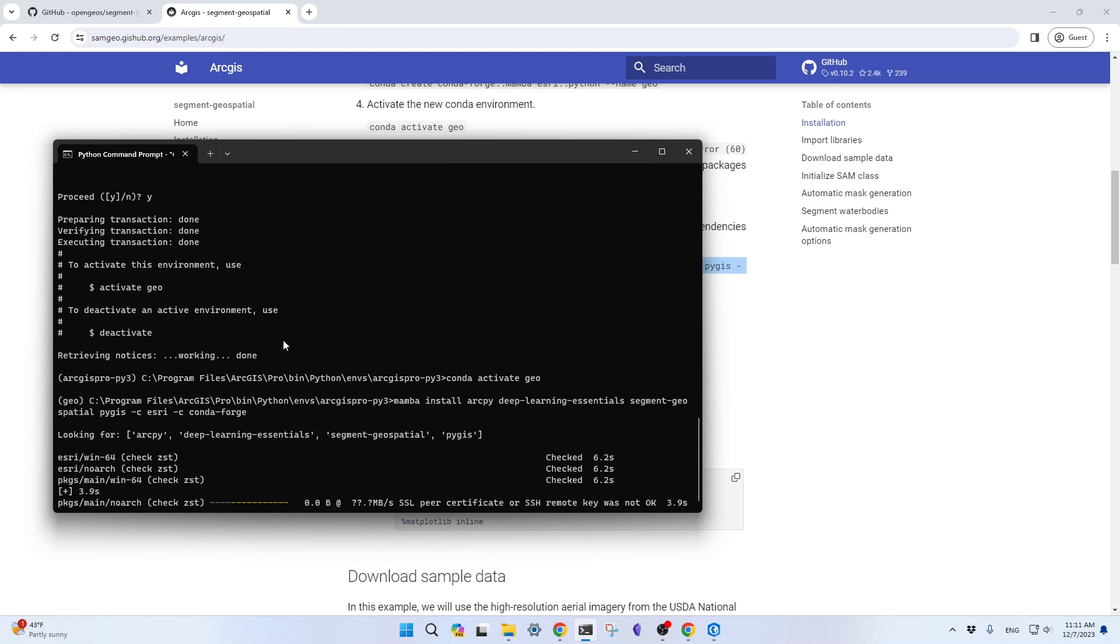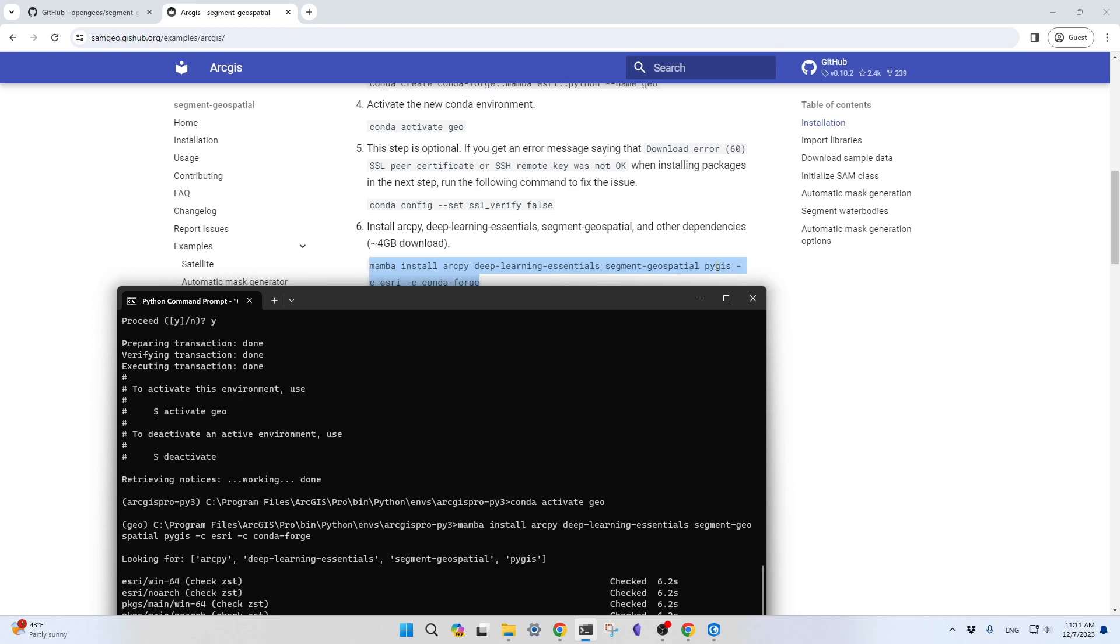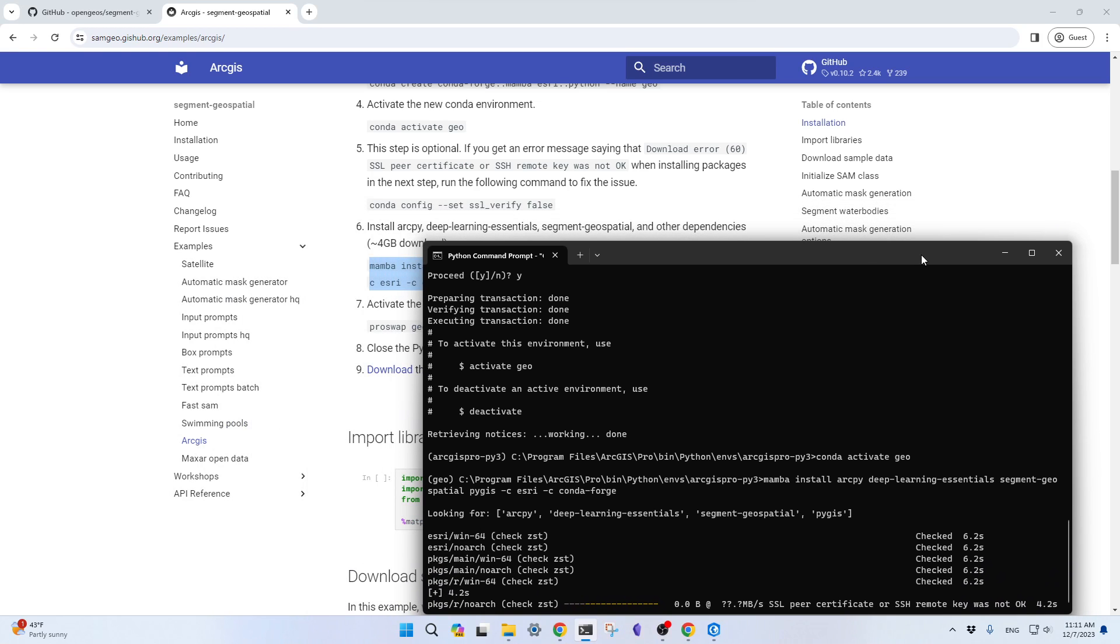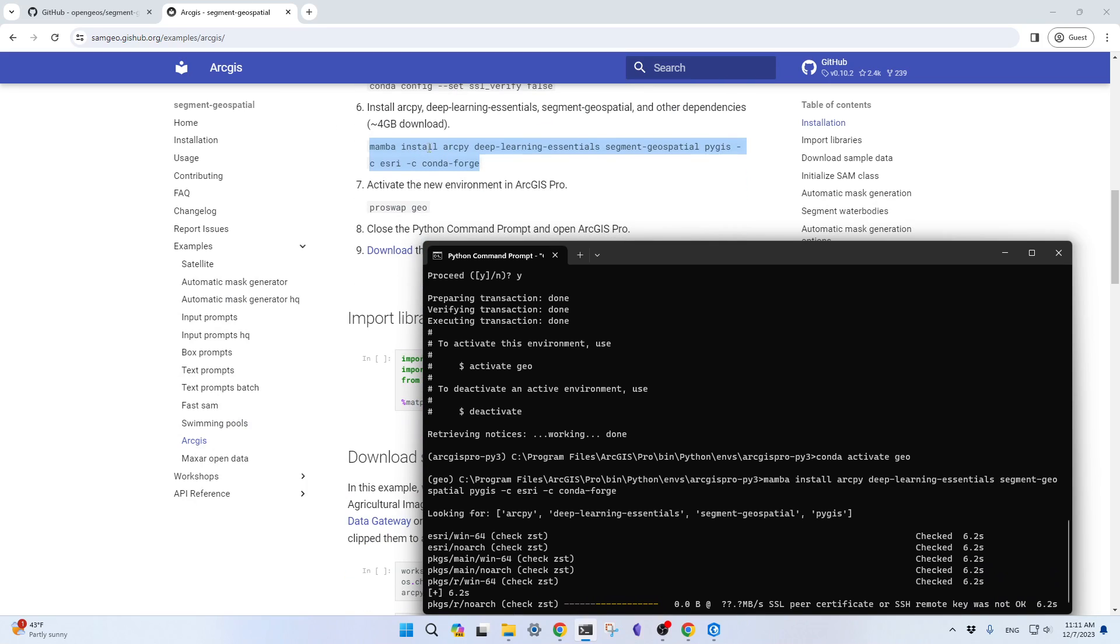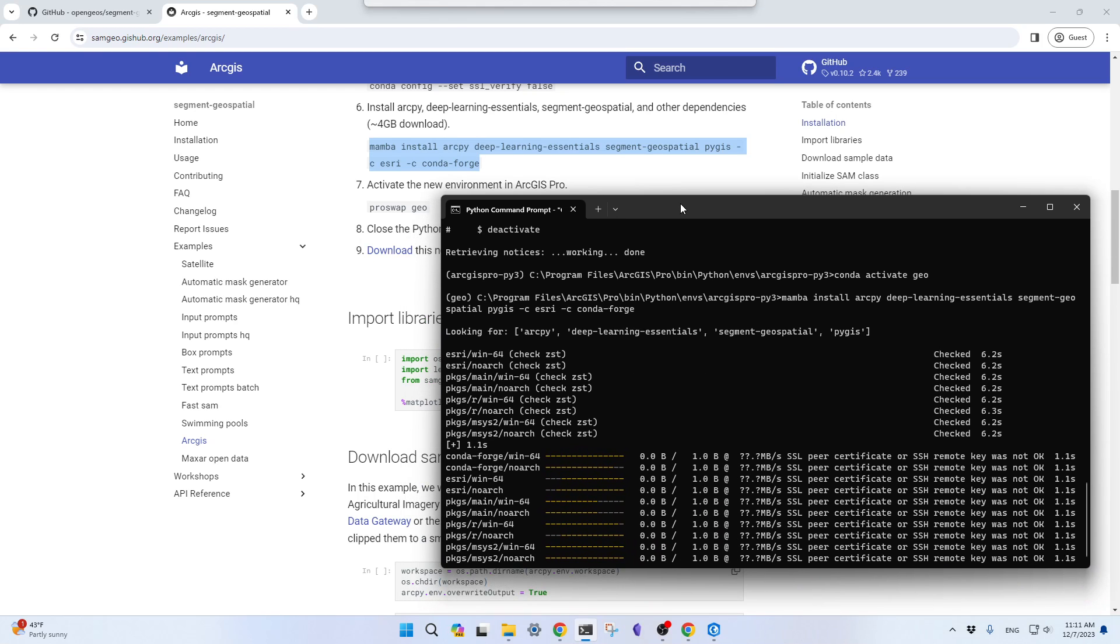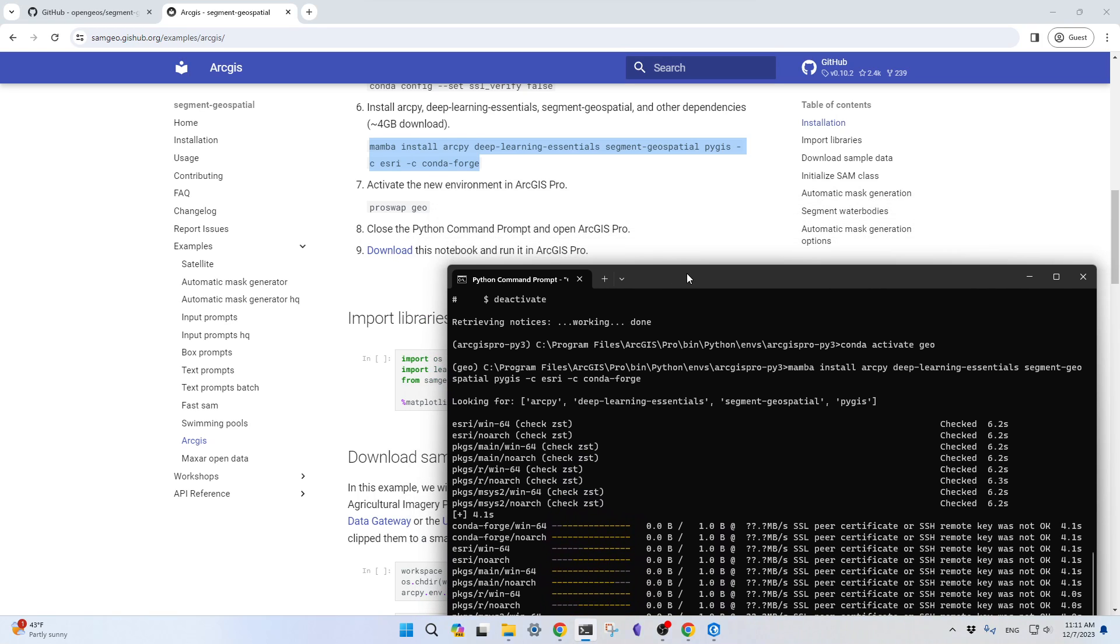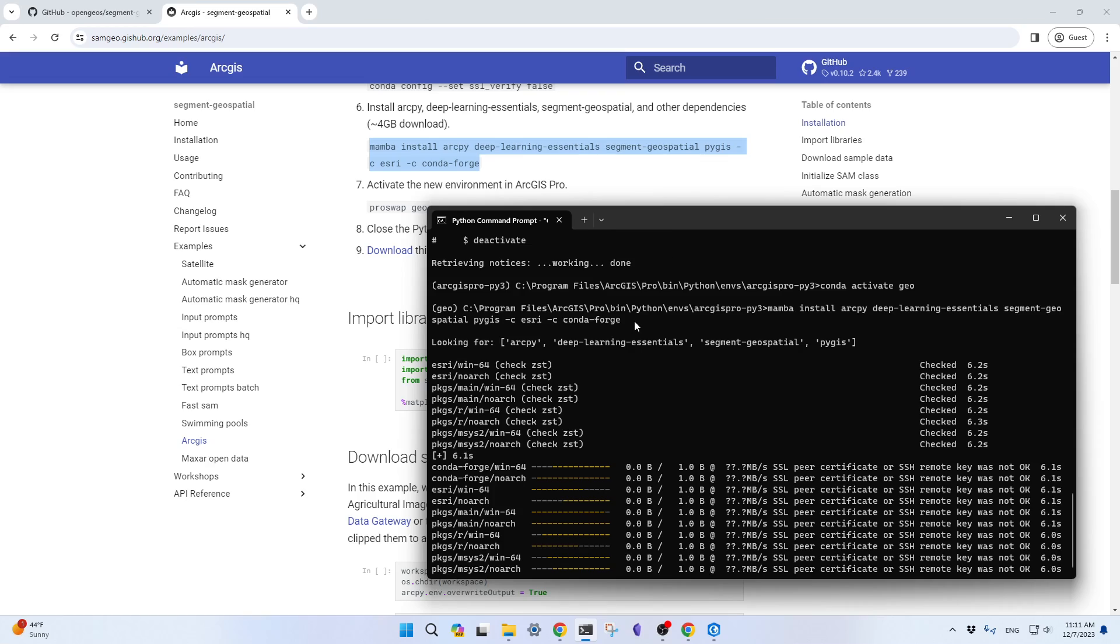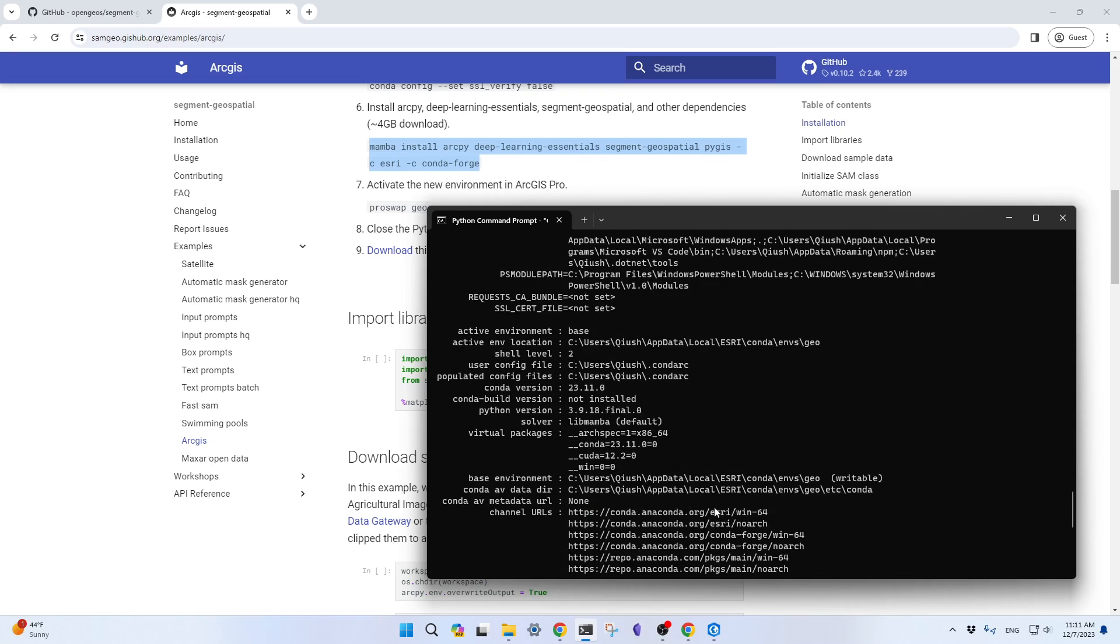It will show you the error message if it doesn't work. If it doesn't work, then you go back, copy this line, paste it, and then you can run this one again. This is probably very slow because we are trying to install Deep Learning Geospatial, ArcPy, Segment Geospatial, and also PyGIS. PyGIS contains gmap, leafmap, and some other options. This is probably hundreds of packages, pretty slow, so it's going to go online to download all the packages and figure out the conflict. This is a little bit slow. Please be patient.